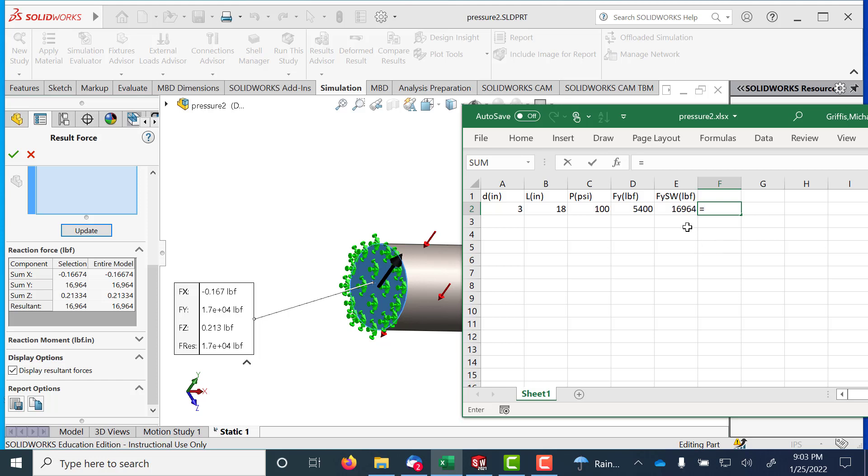that looks like I'm off by a factor of 3.14. That looks like I'm off by a factor of pi.